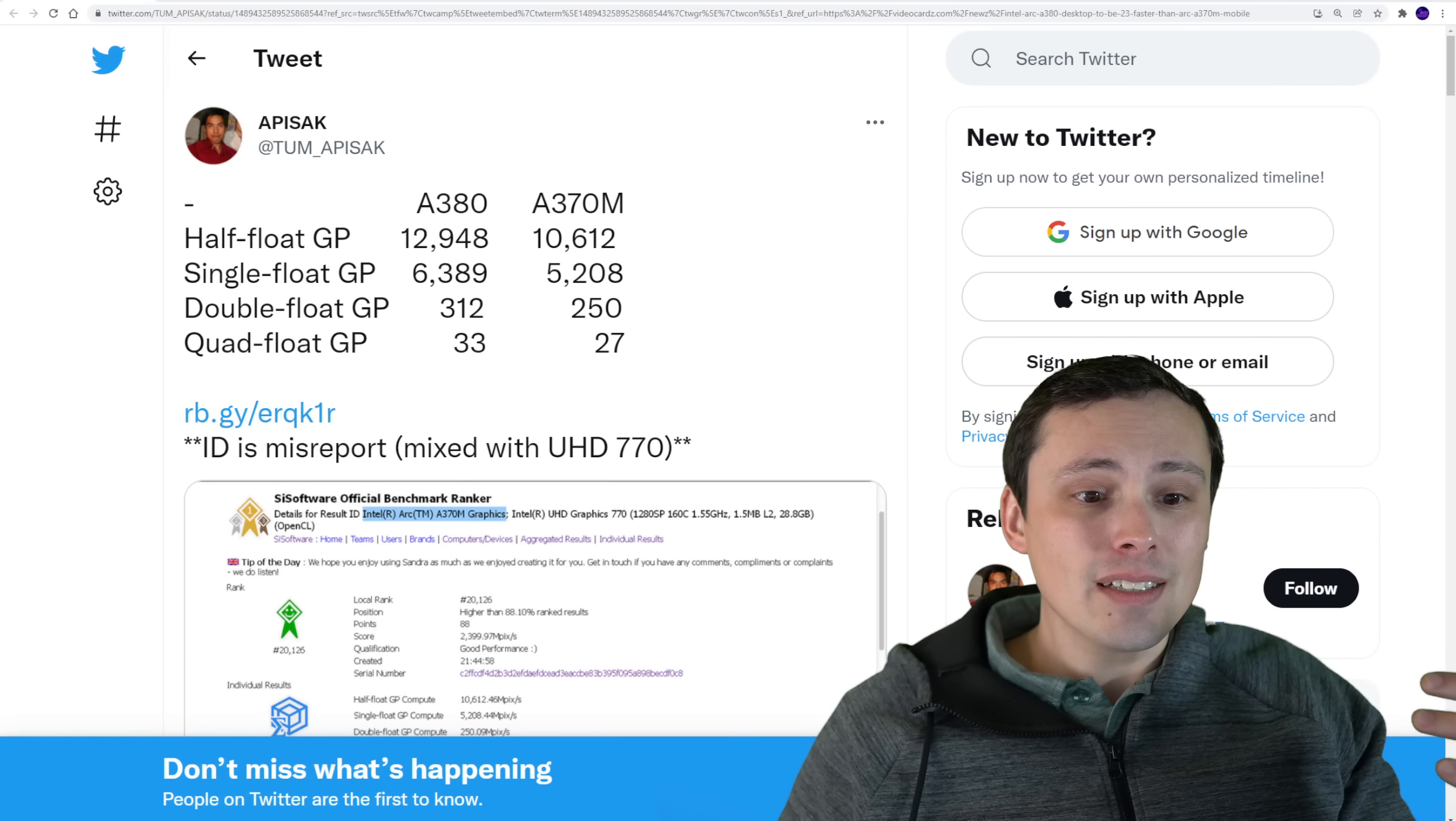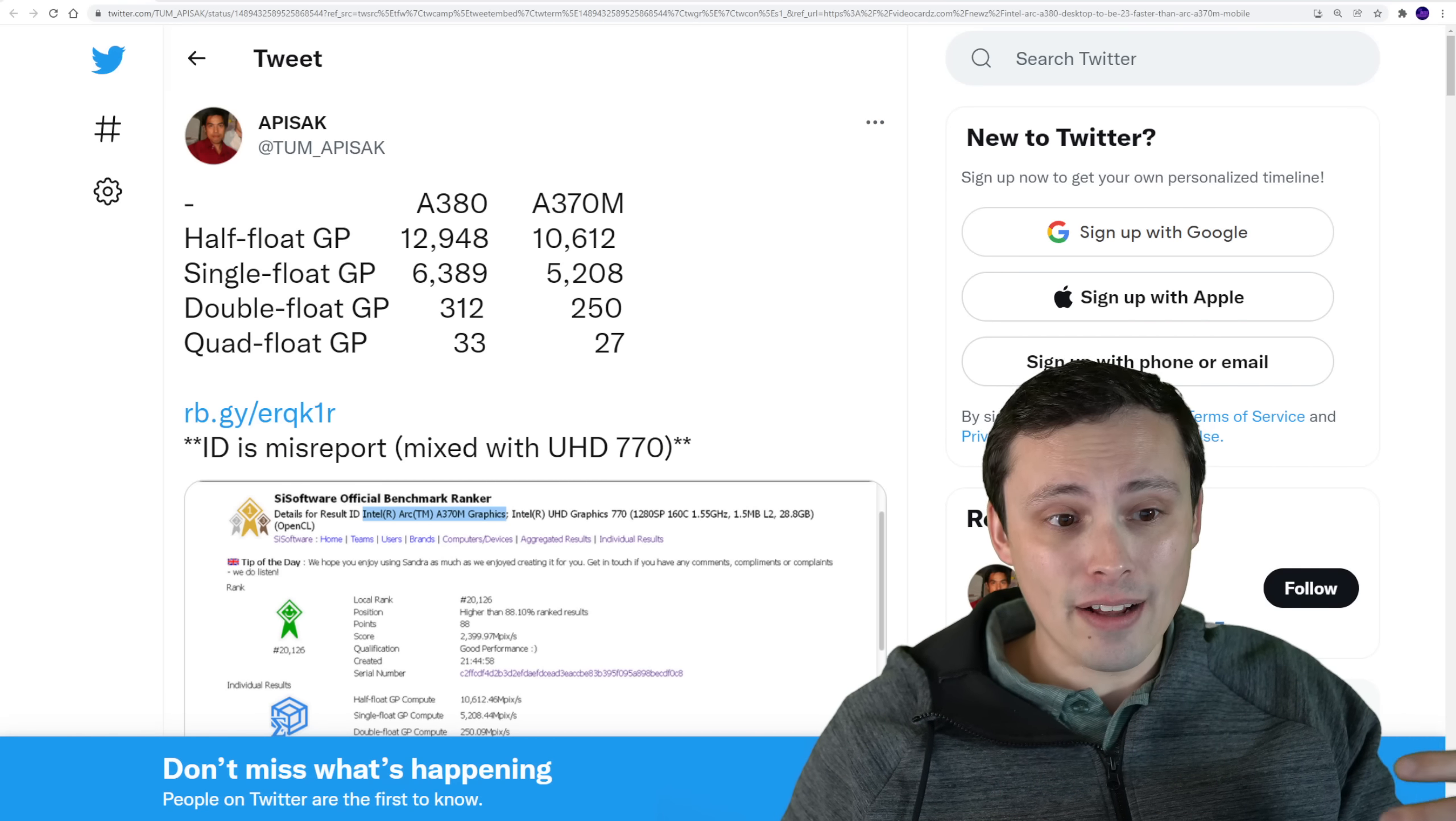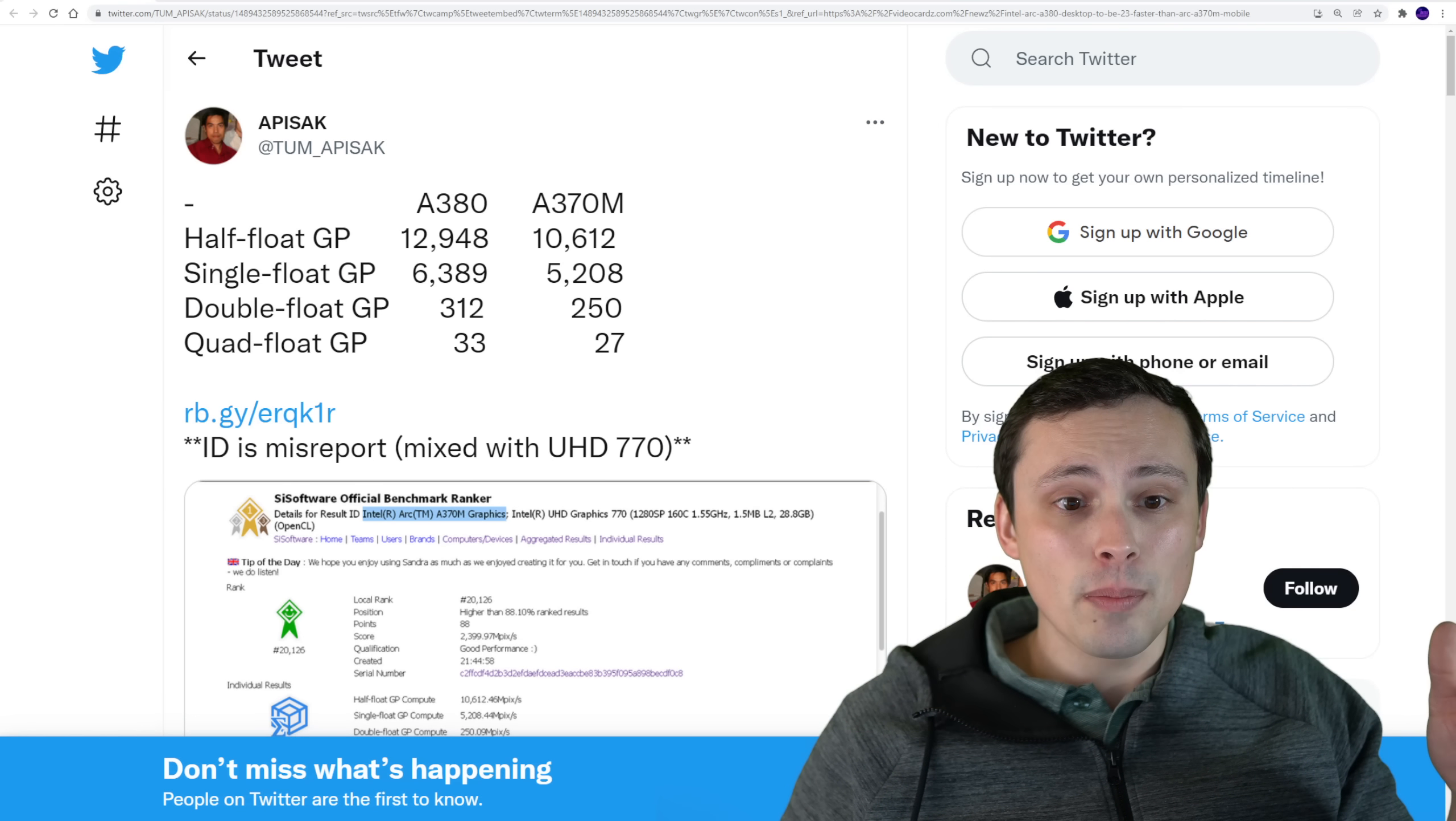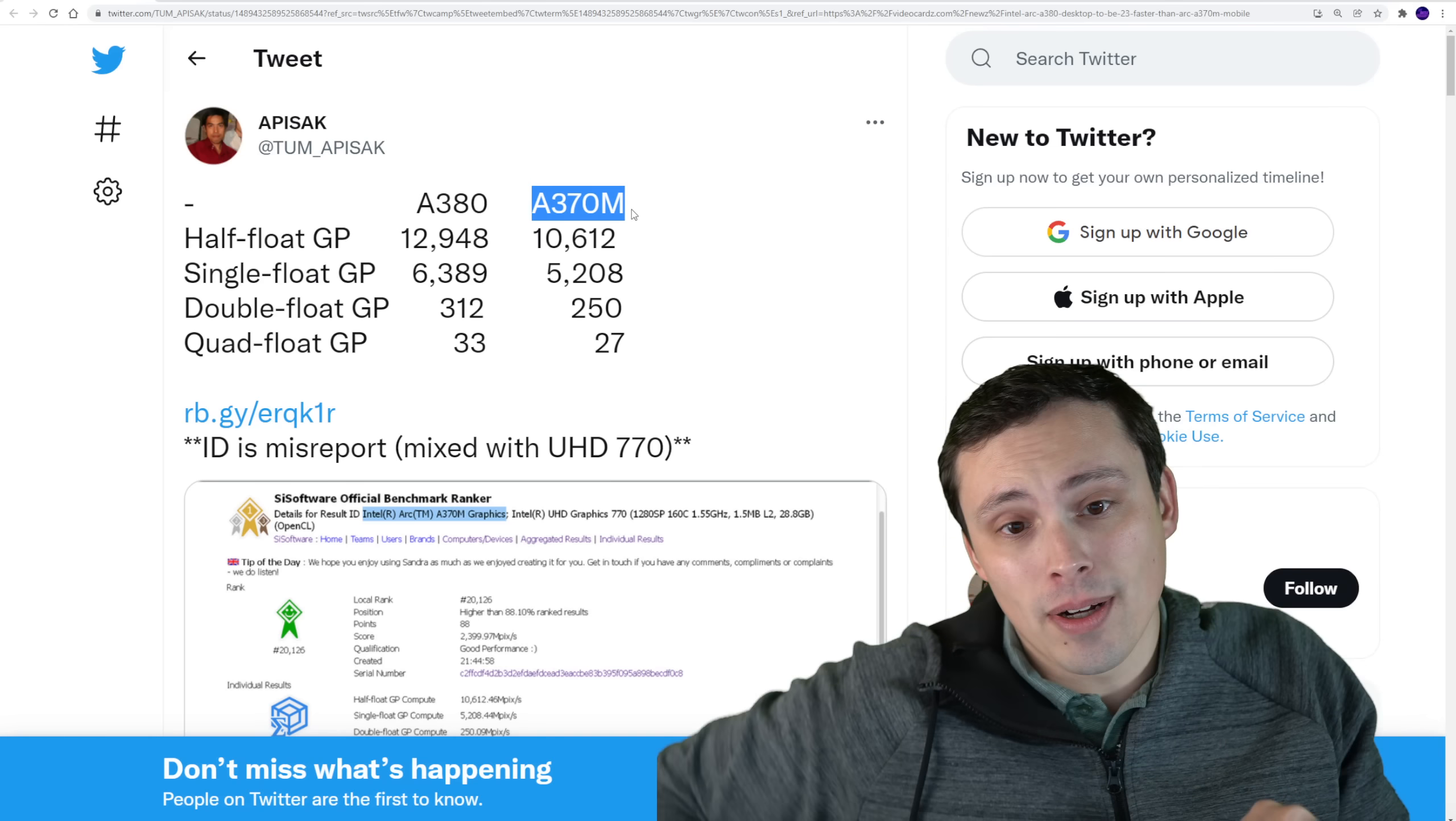And this does a variety of calculations for floating point operations. We've got half float, single float, double float, and quad float. And what's interesting here is we're actually seeing this both from an A380 and an A370M. Notice the M on that.